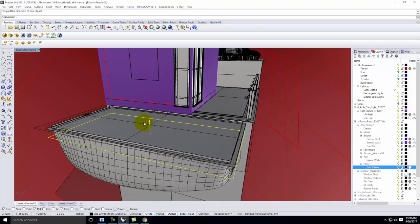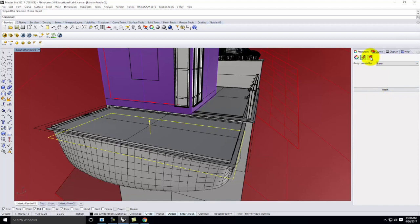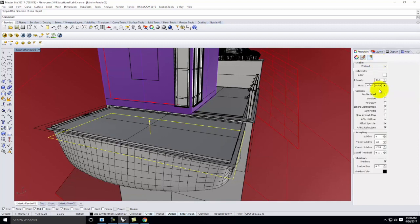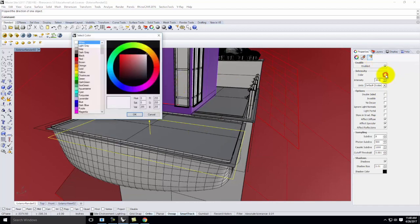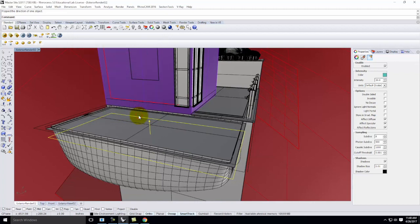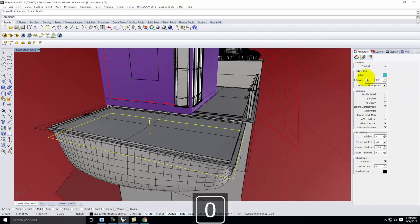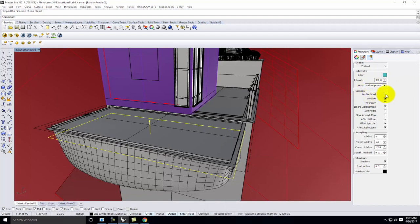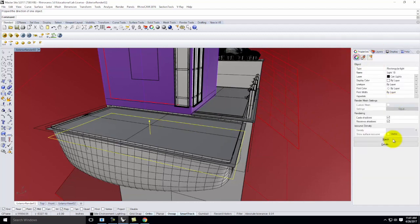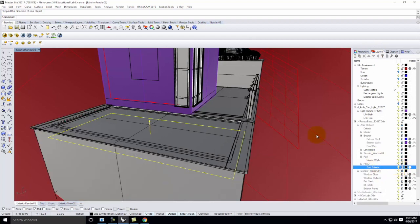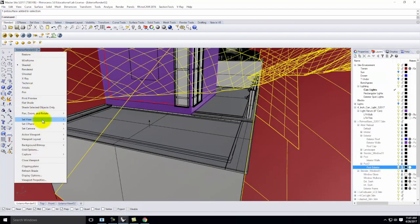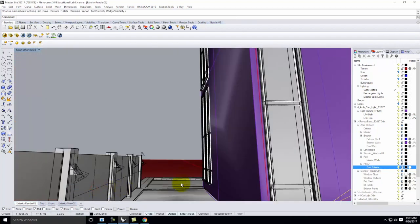Rectangular lights get tricky — I can't just give you a prescriptive wattage because it depends on the size. For color, I'll try a turquoise color just to see what happens. I'll switch to watts and bump it up to about 300 as a starting point since it's a pretty big surface. I'll make it invisible and may decide to make it double-sided — we'll need test renderings first.